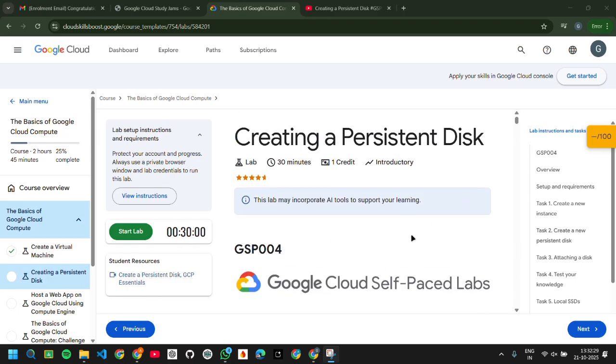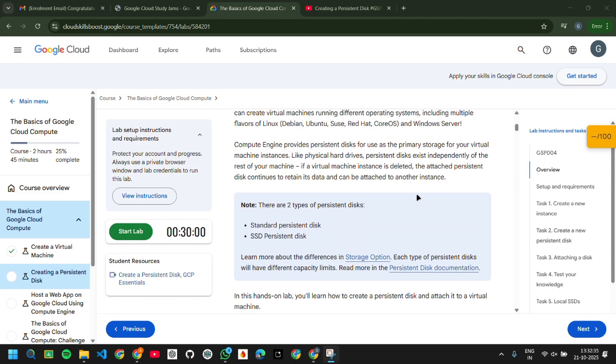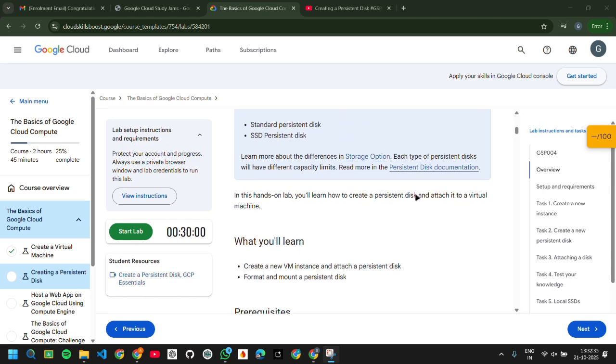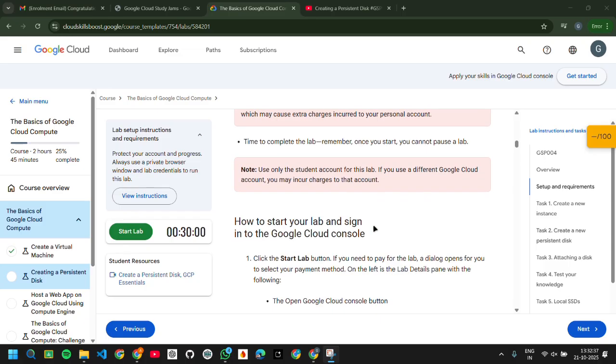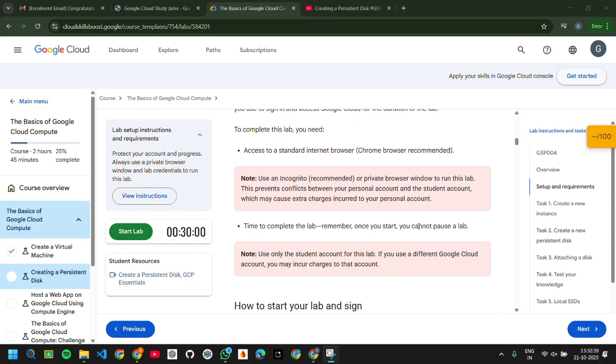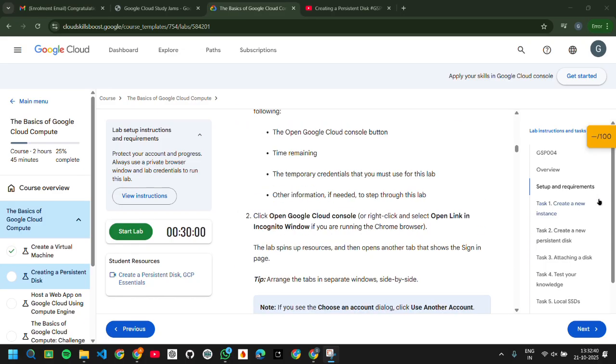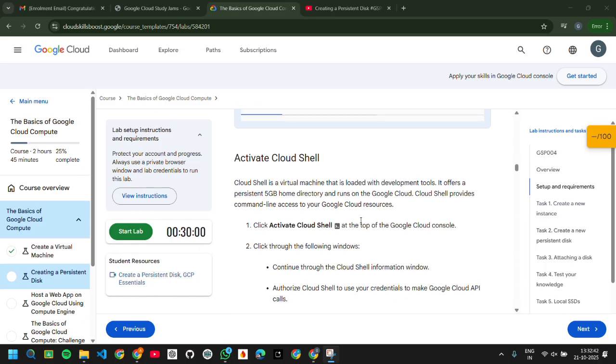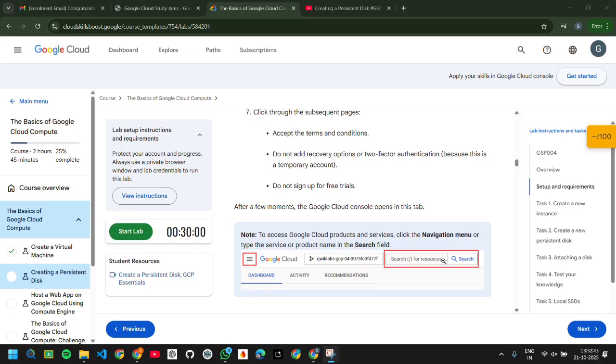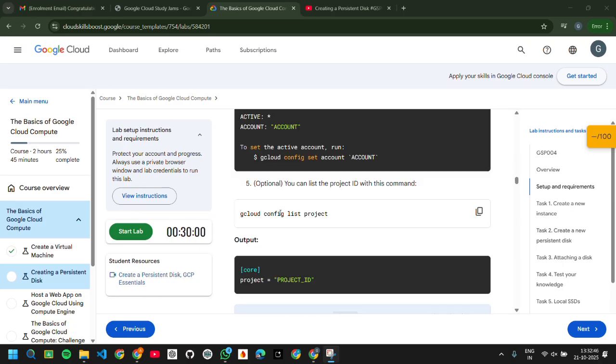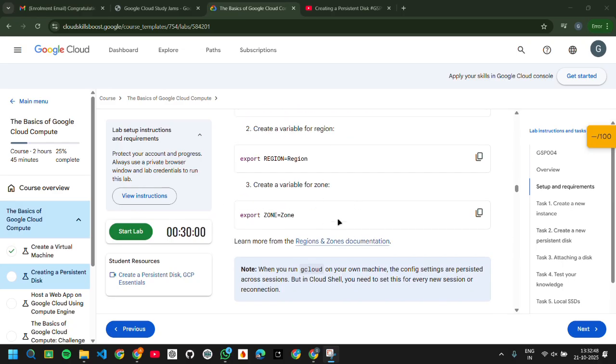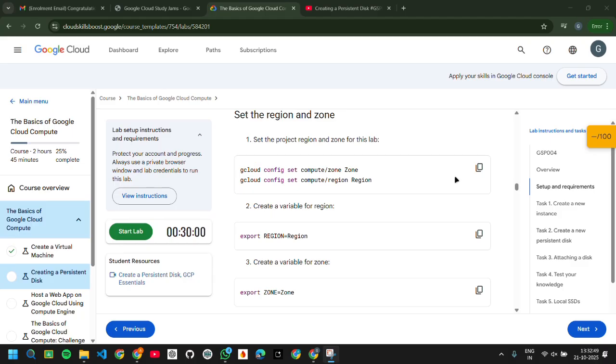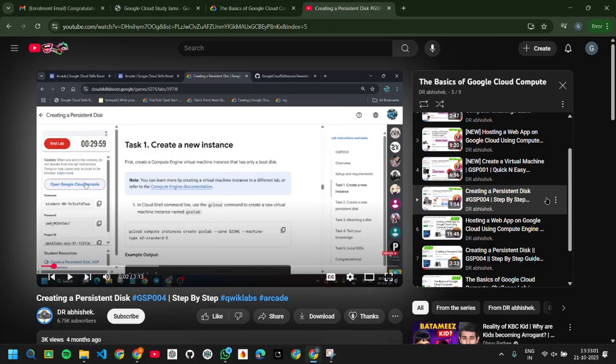First you can see that before going to the YouTube video, you can just look over here. There are certain setup and requirements. Whenever you will be opening the cloud shell or starting the lab, you will have certain authorization you need to complete. That will be directed in the video itself, or if not, you can do it yourself. That is very simple. So you can just open the video. This is the video for creating a persistent disk.